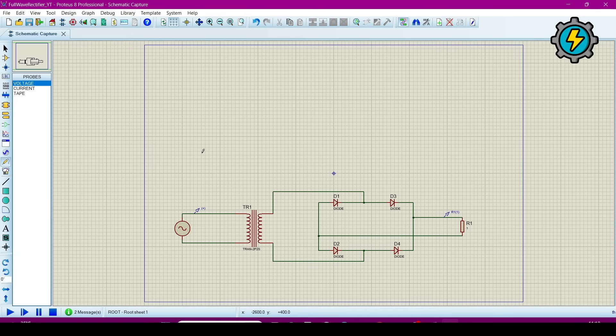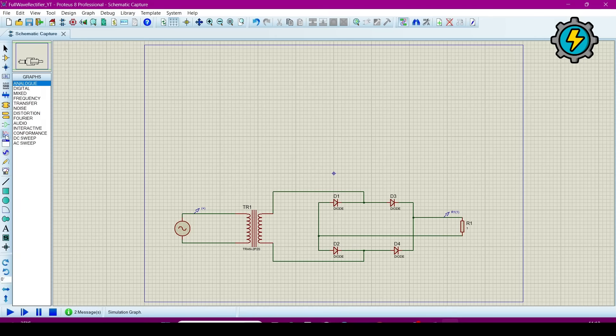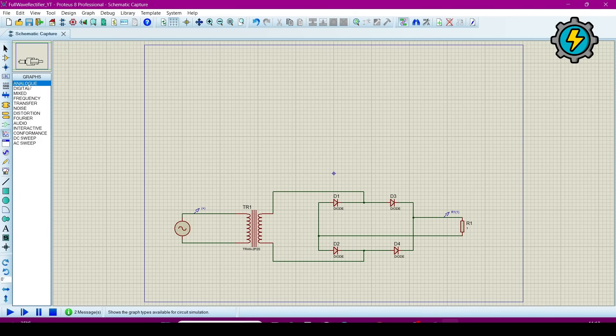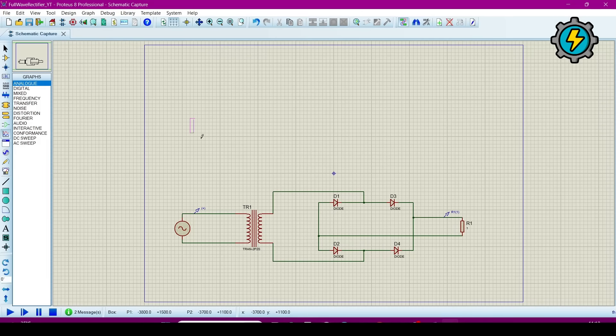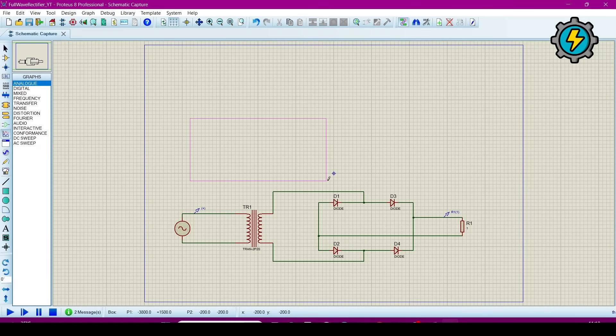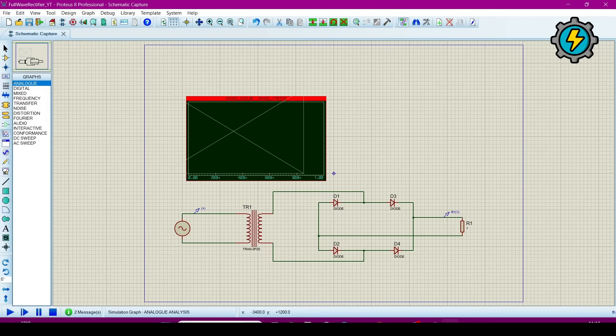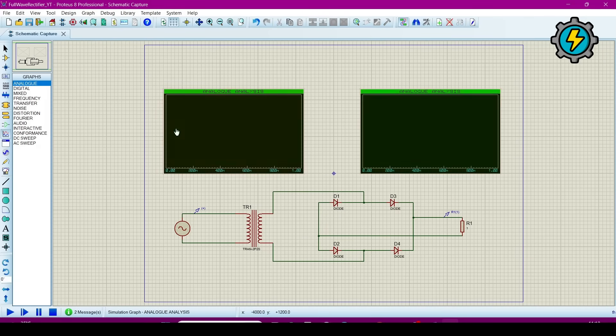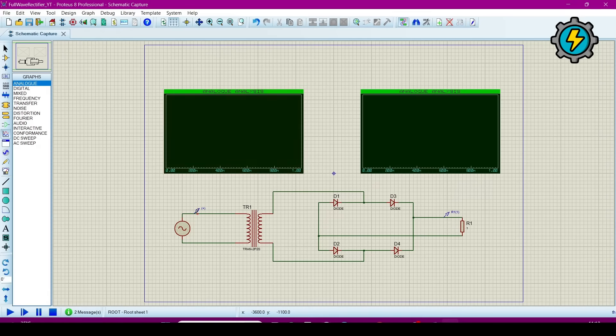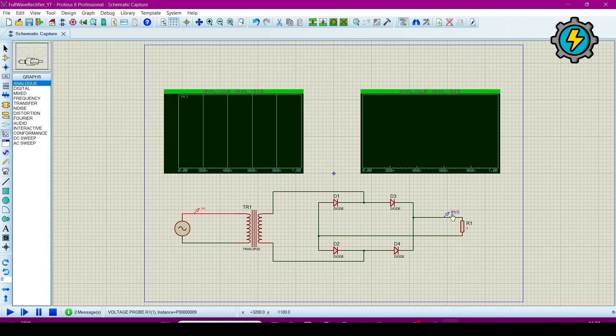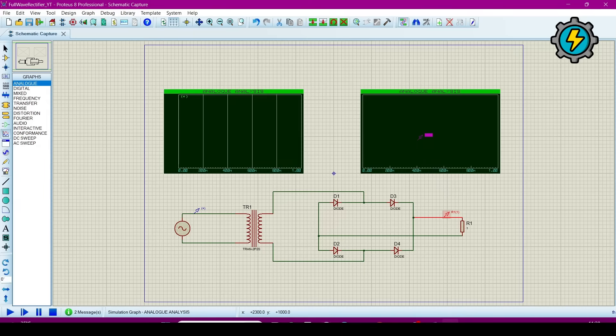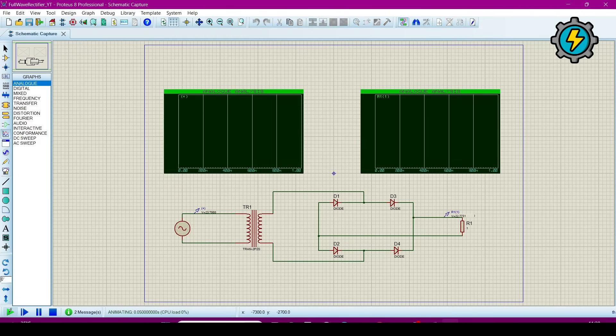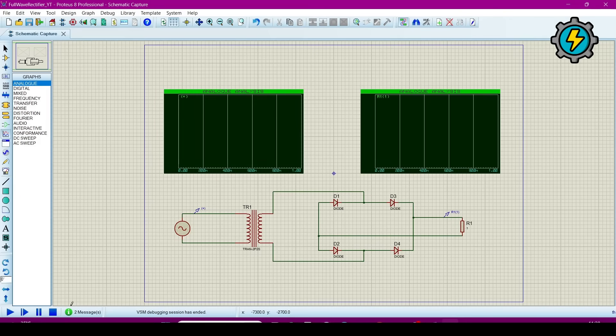That's it. Now we will go to this graph mode. Now we can analyze the graph. Make a graph. This is the input. Now just click here and drag and drop it here in the graph. Now we will run the simulation. Now we will stop it.